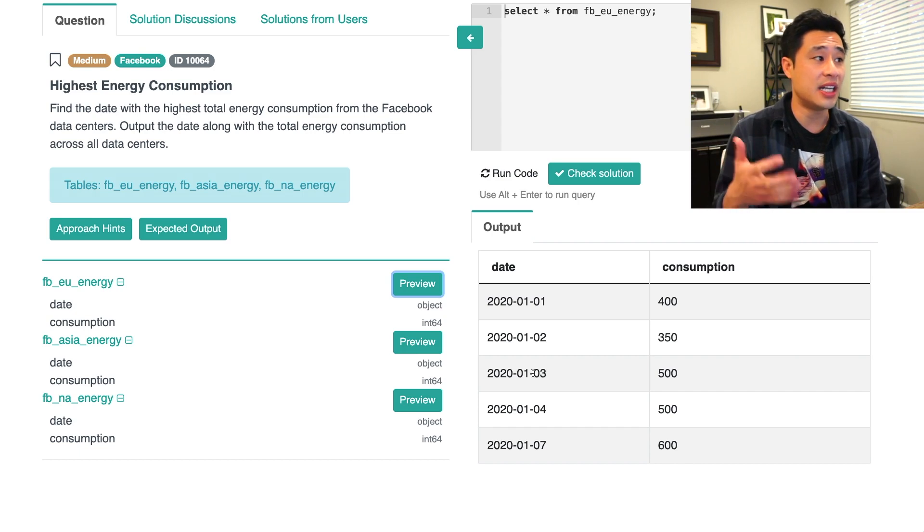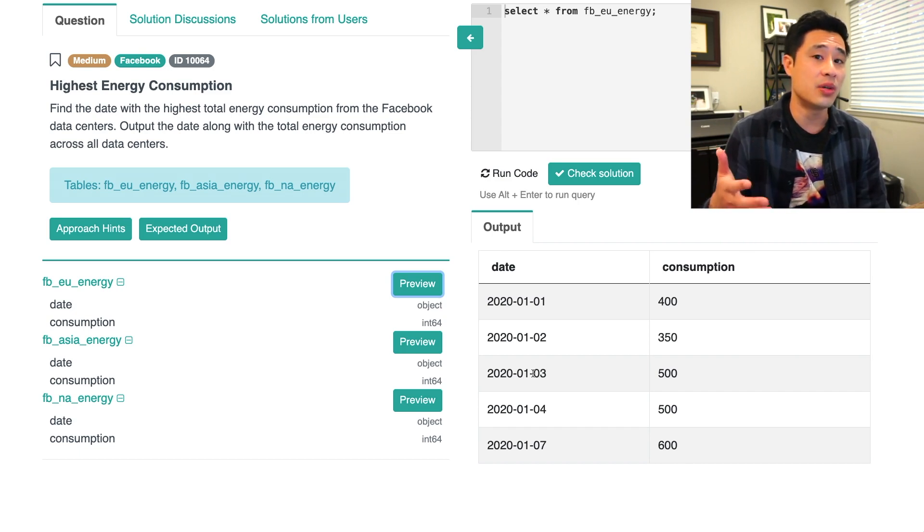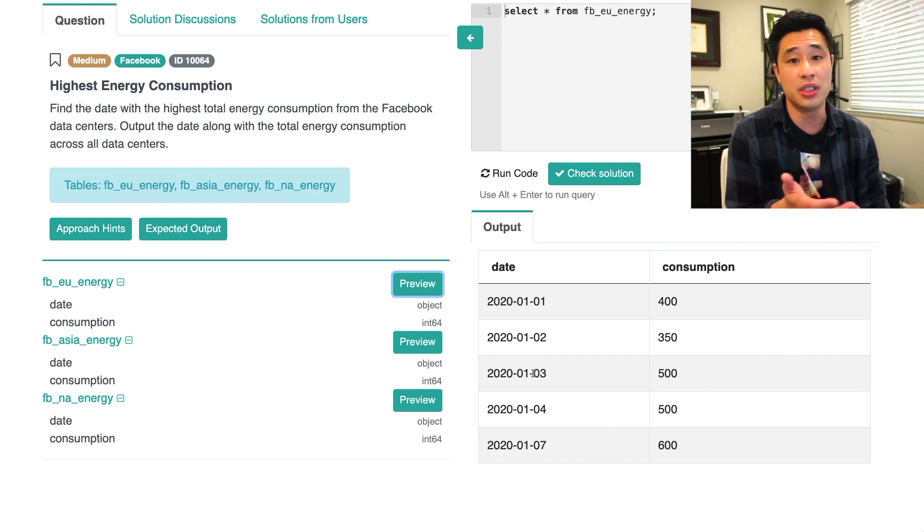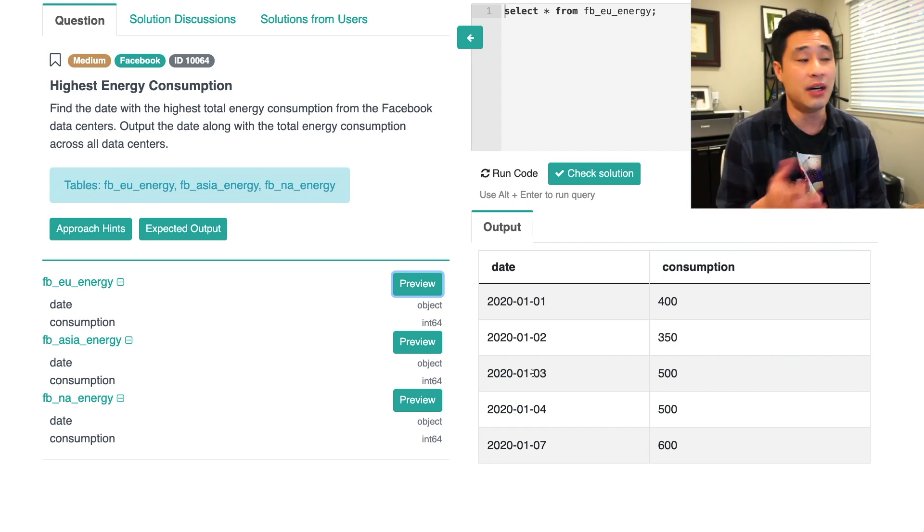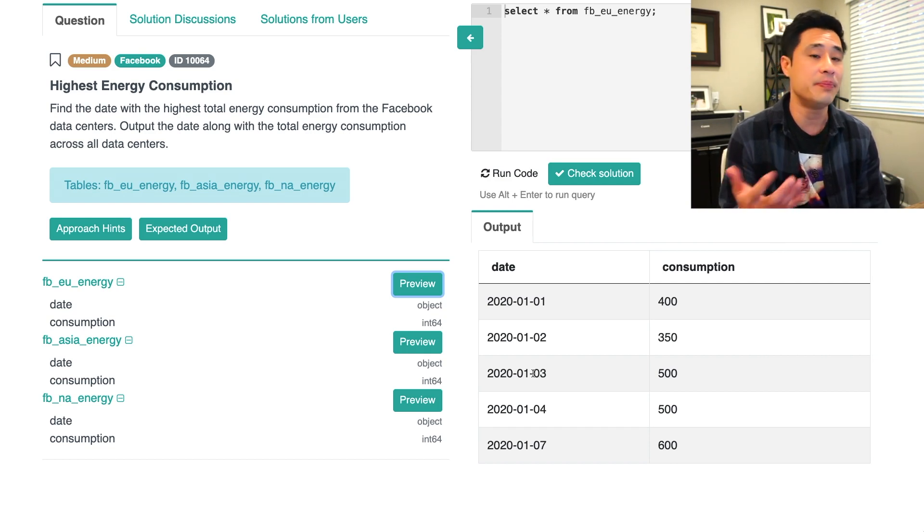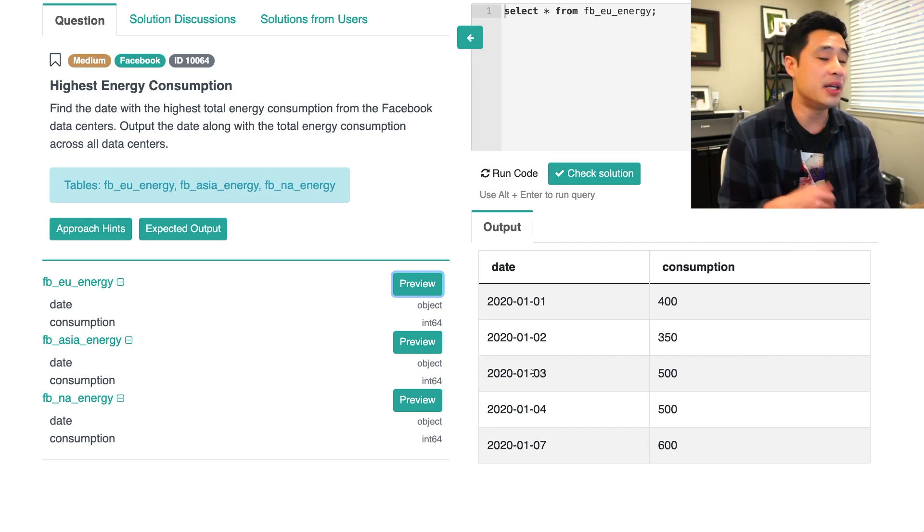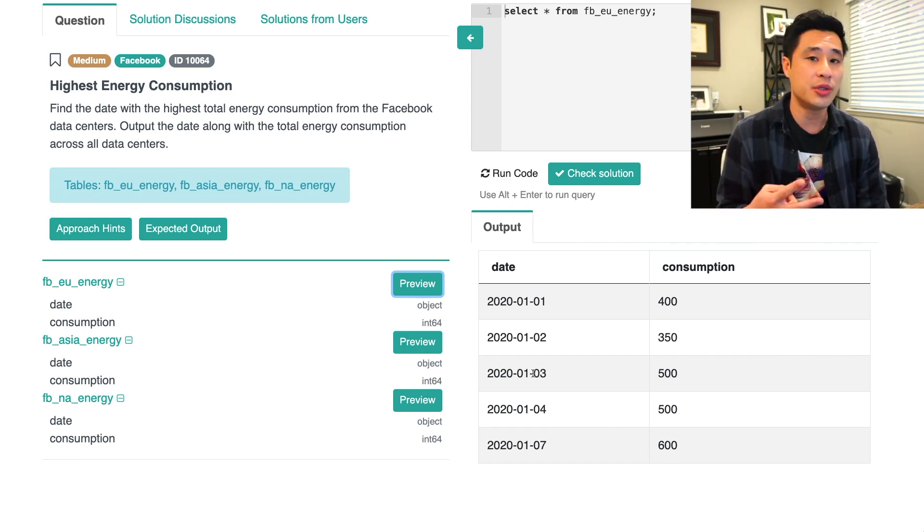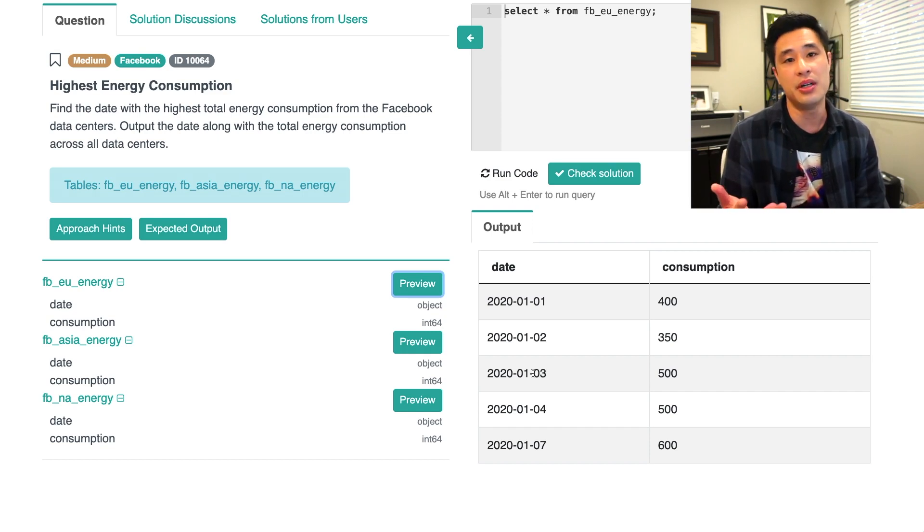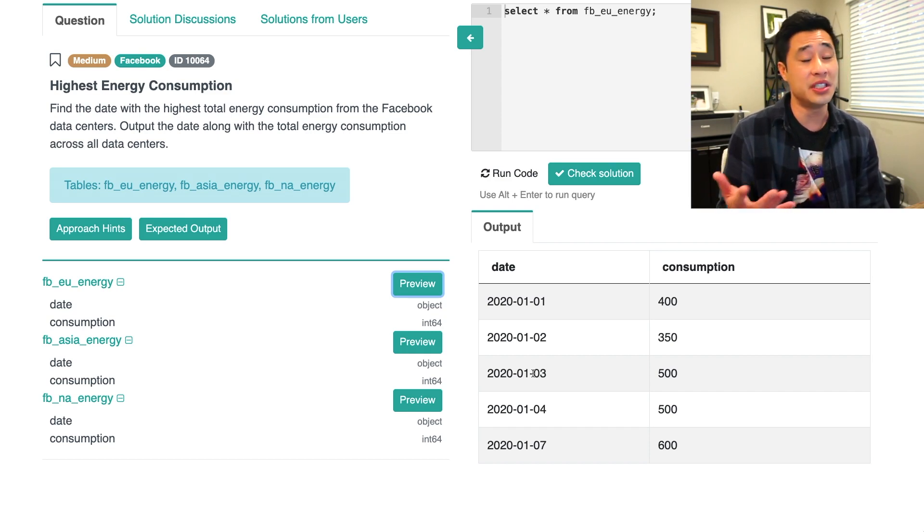So it's not necessarily practical in a work setting to use a cross join off of like what could be billions and billions of rows worth of data. It could work here because there are only seven rows, right in the largest table. And also second cross joins, it's a little bit complicated when you have three tables. So I wouldn't really even approach that way.